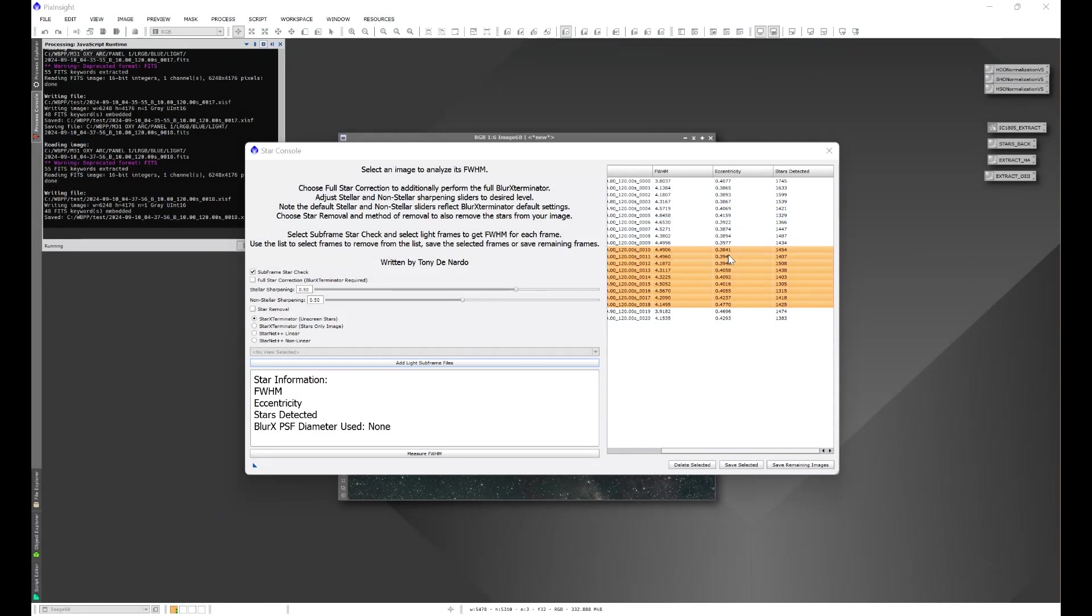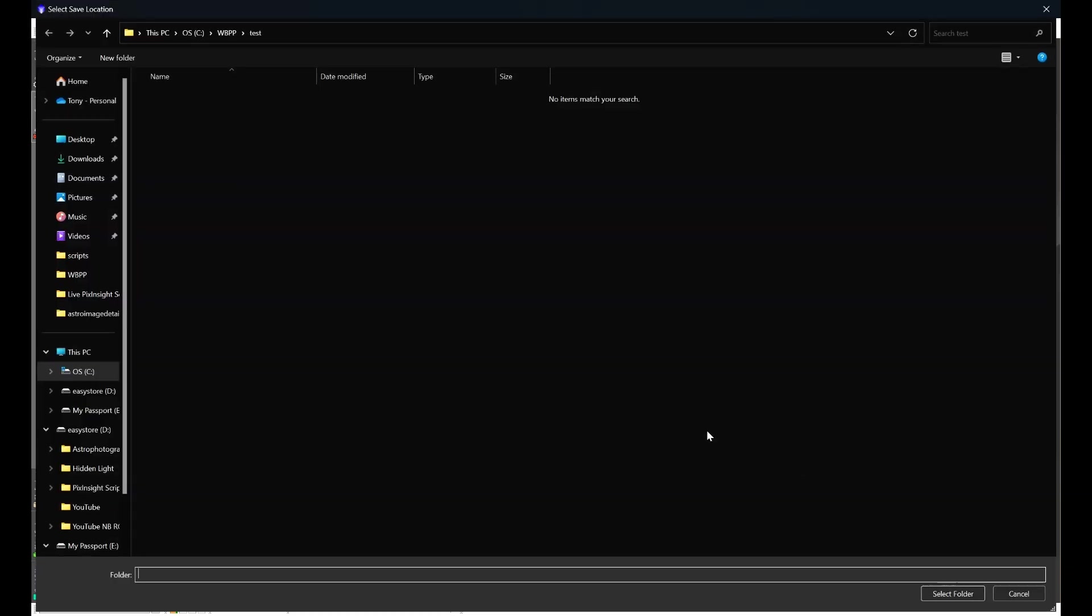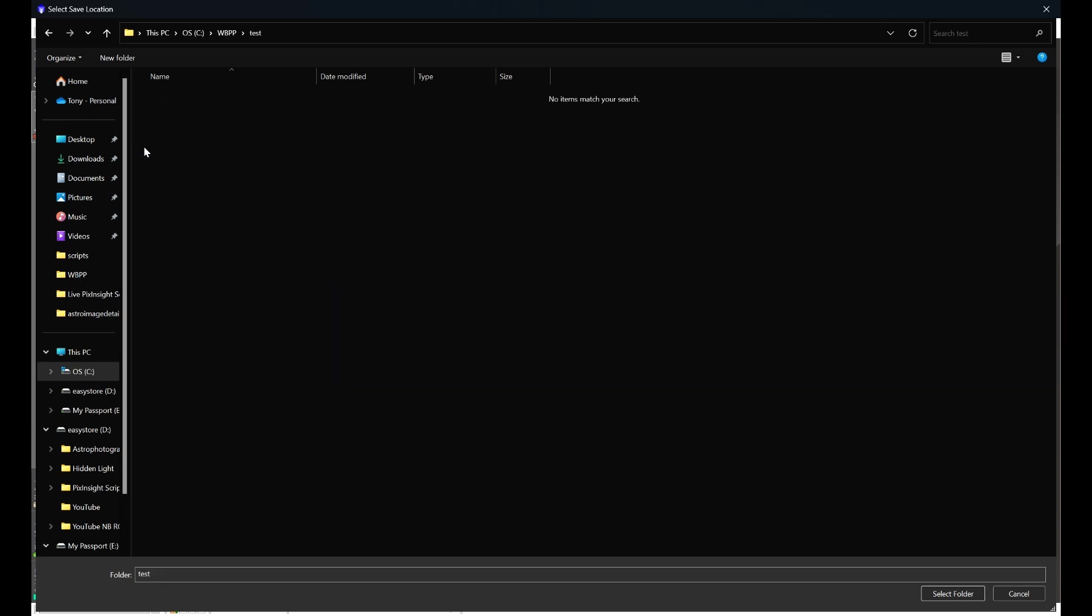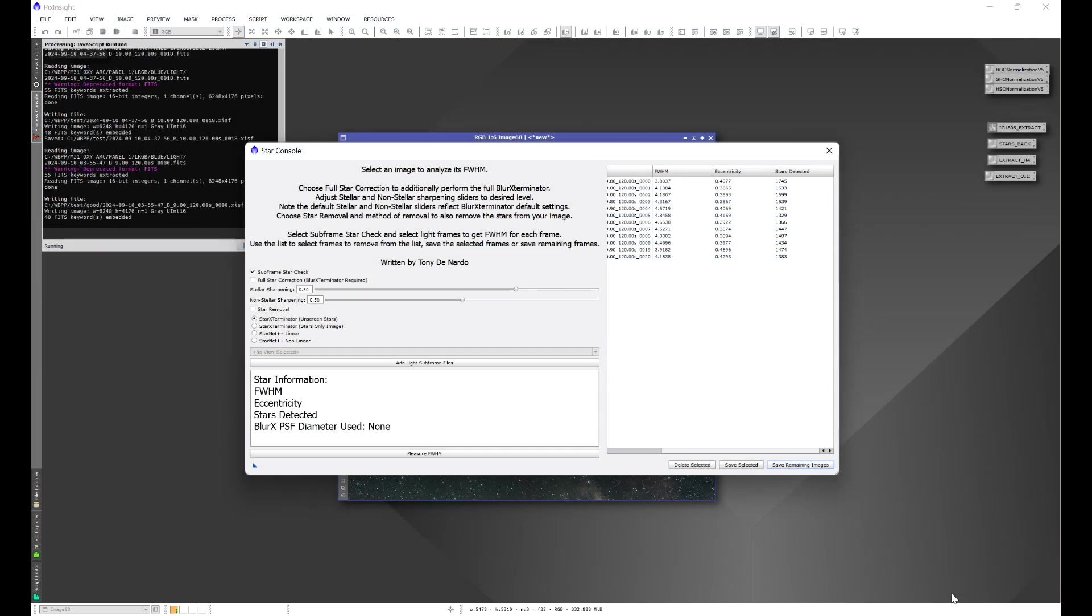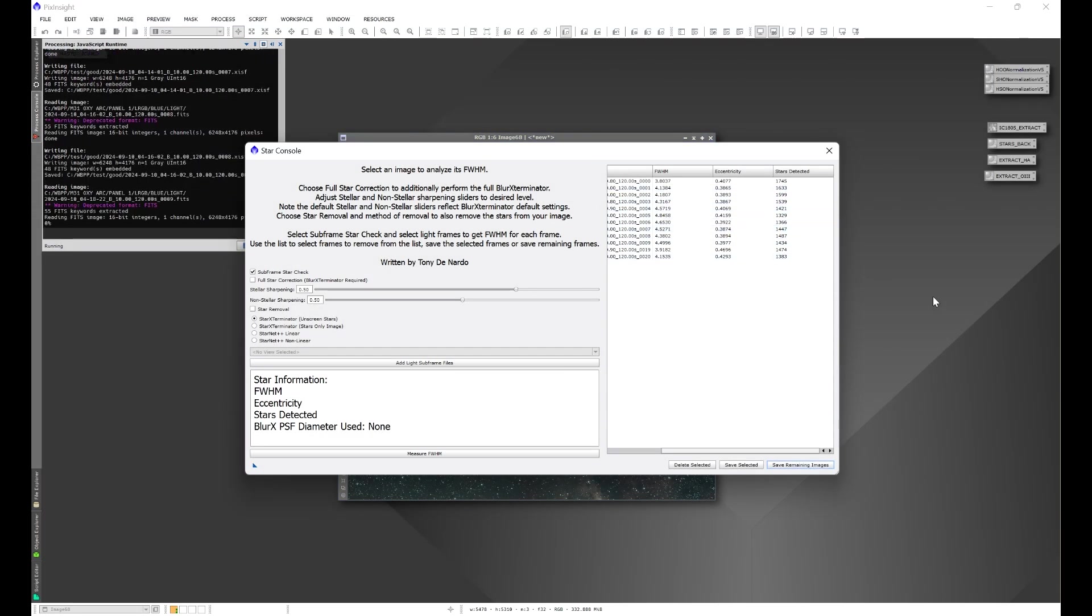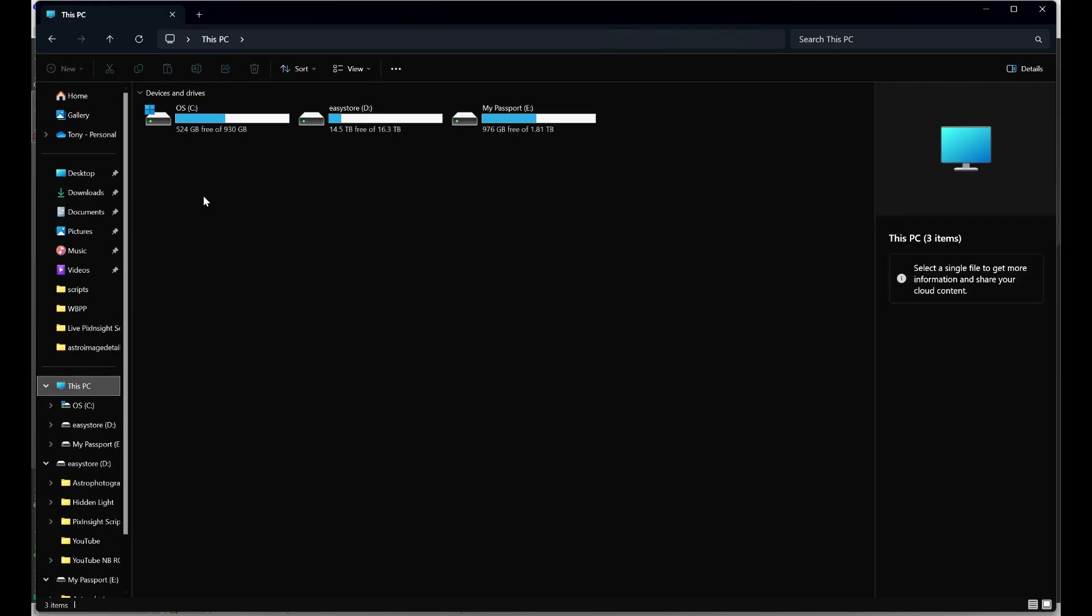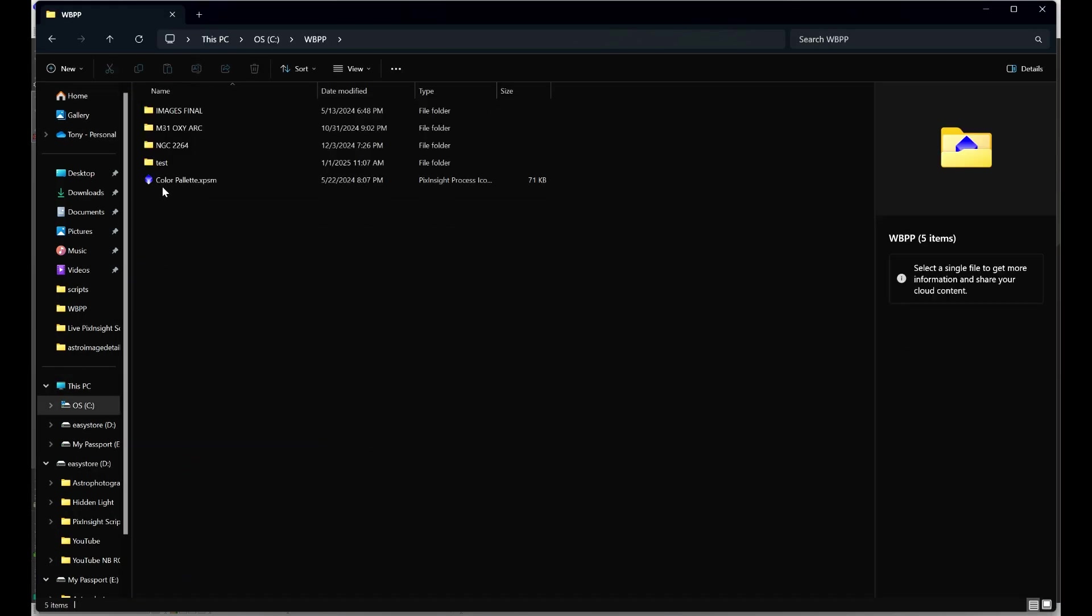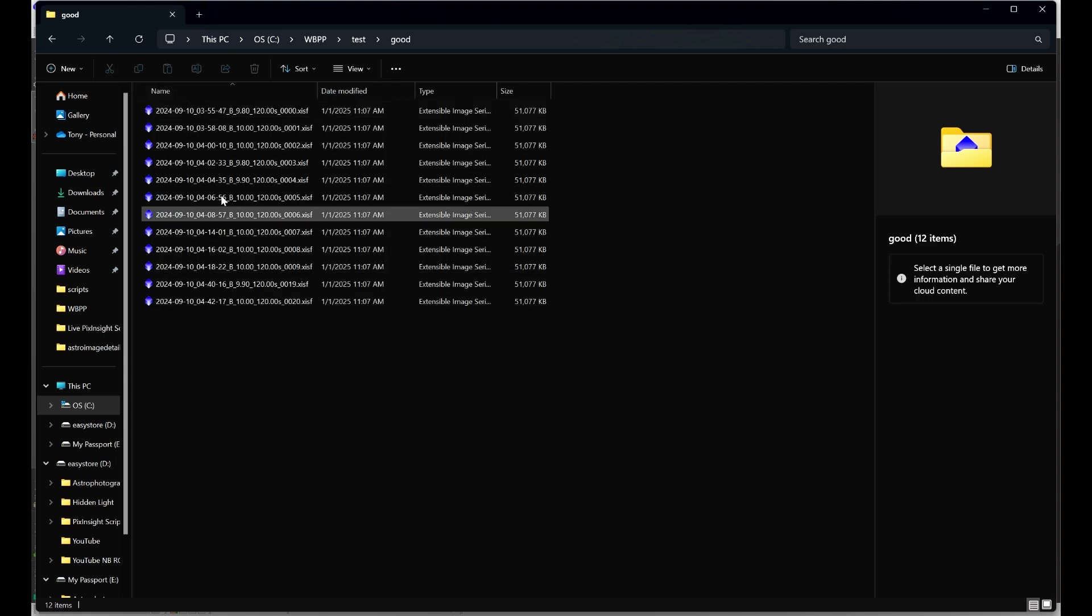We can then also delete those selected frames to get them out of our stack and then since we like the remaining frames we can then go ahead and save the remaining and we can pick a folder again, let's do another folder, we'll call this one good, select the good folder, select and it'll save those remaining frames from the tree box into the folder that we just selected which we can then see over here. Here's our good folder and here's the remaining frames and we can use those for our stack.